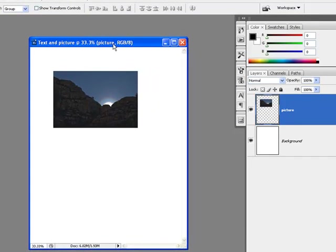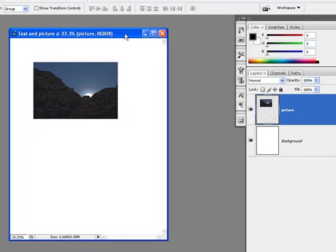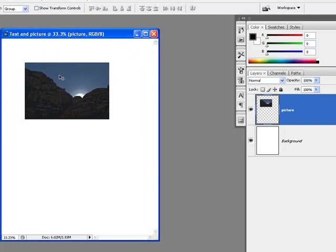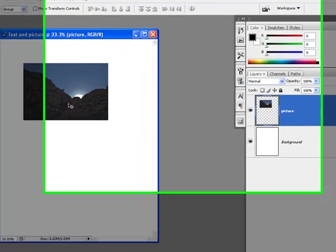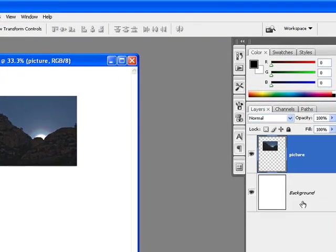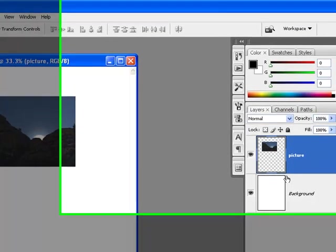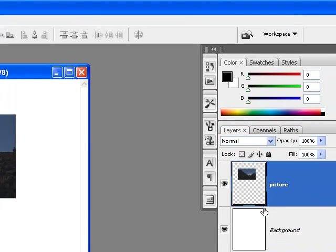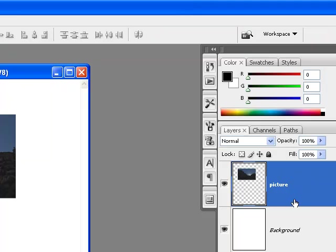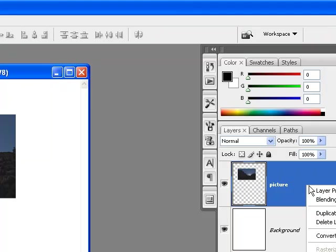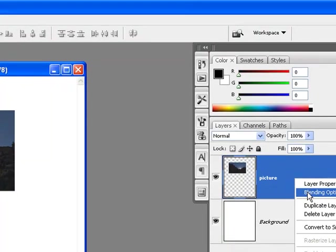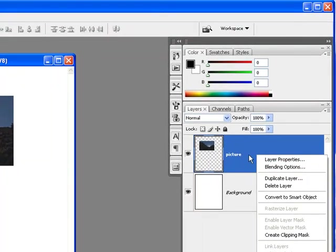As I said before, we're going to go into blending options here to play around with some of the things, some of the effects that you can add to this picture right here. Specifically, we're going to mess around with stroke and drop shadow. To get into blending options, there are a bunch of different ways to get to it. One of the quickest ways though is to probably right-click on that layer.